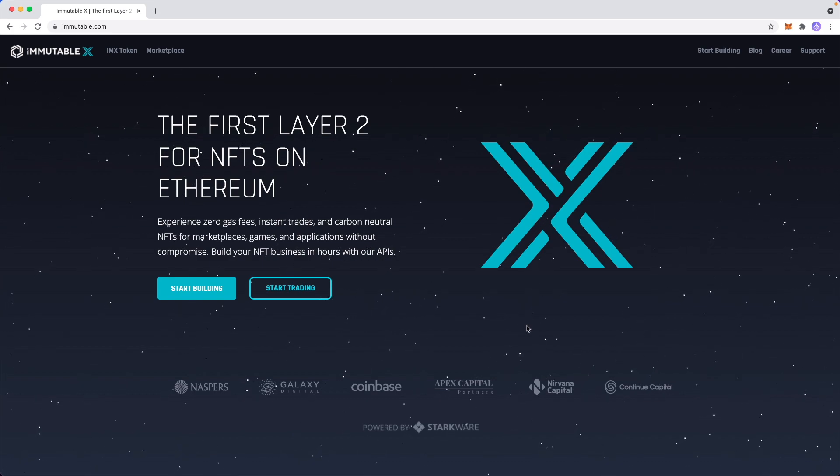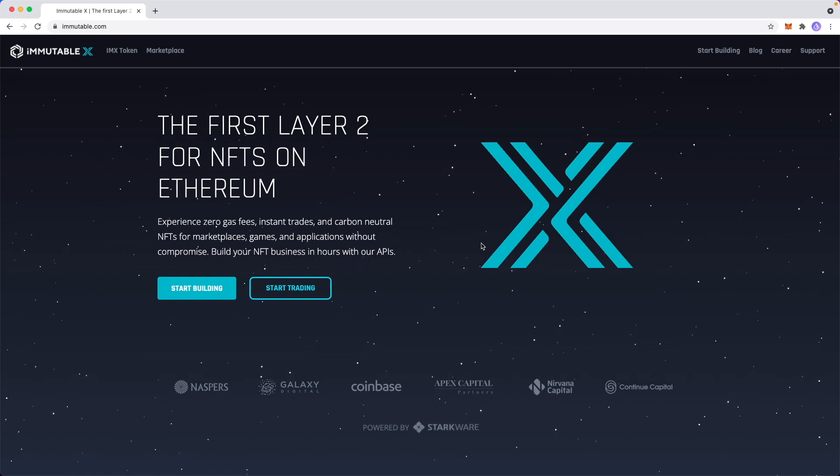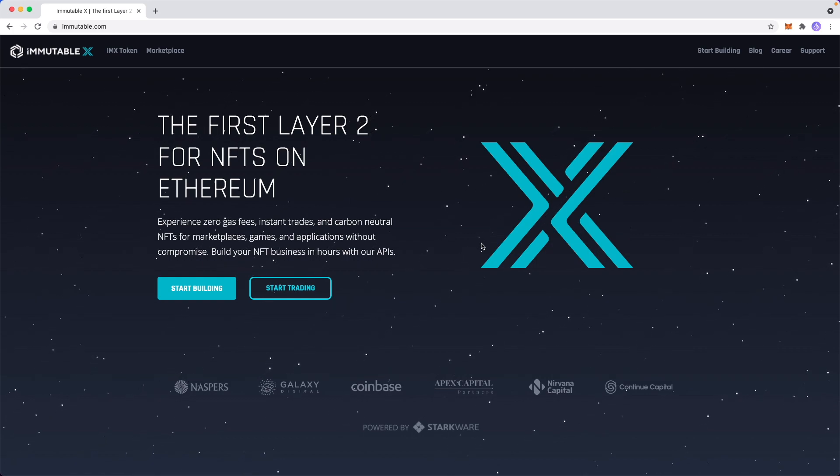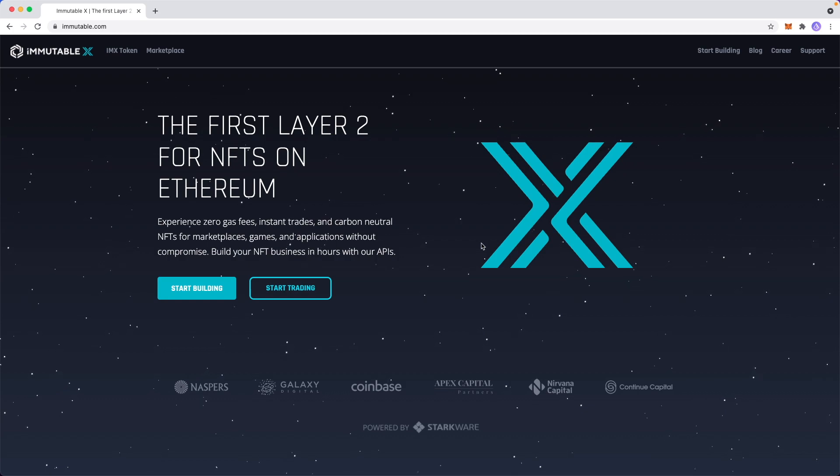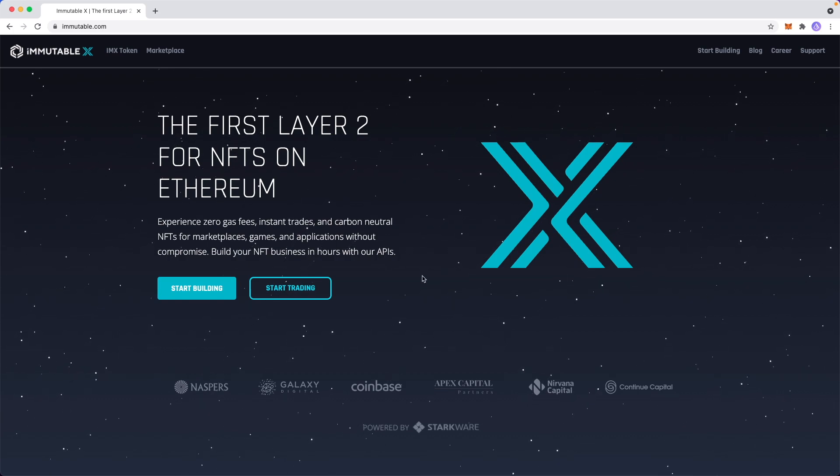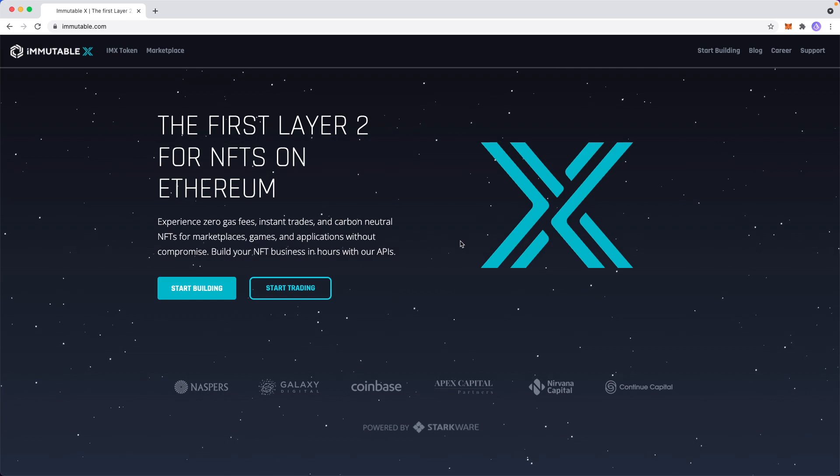Before we begin, this assumes that you have a MetaMask wallet set up. If you don't, I have a video on how to set up a MetaMask wallet. You can click the link in the top right or the link in the description. But if you do have a MetaMask wallet all set up, then you can go ahead and follow along with me in this tutorial.